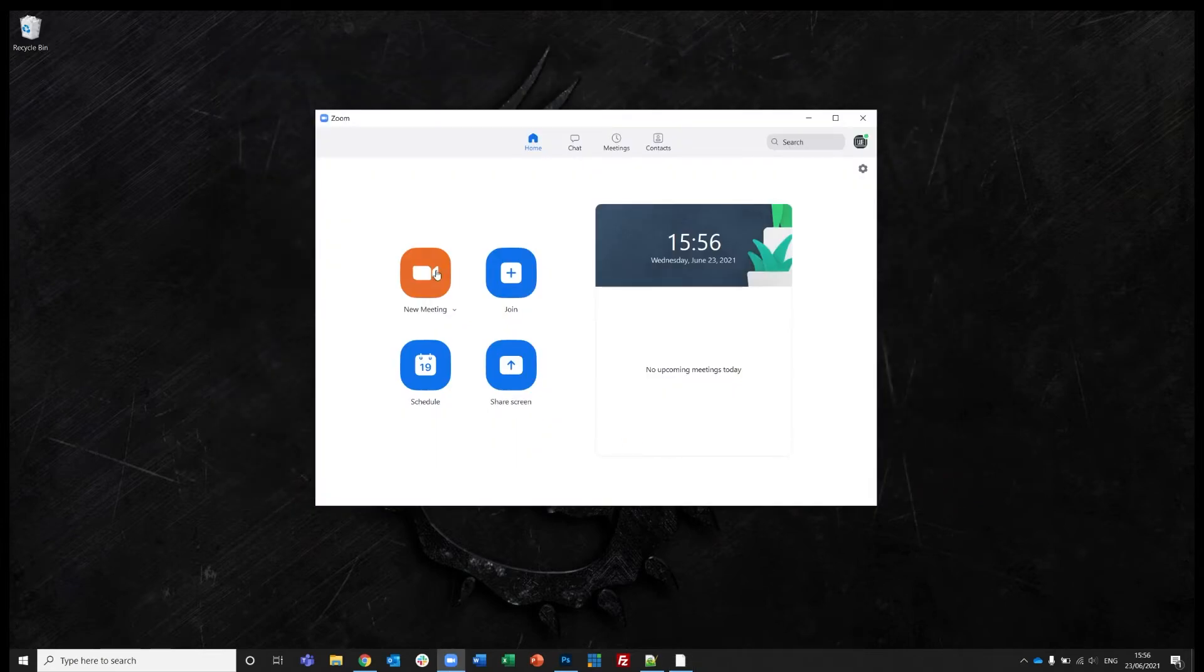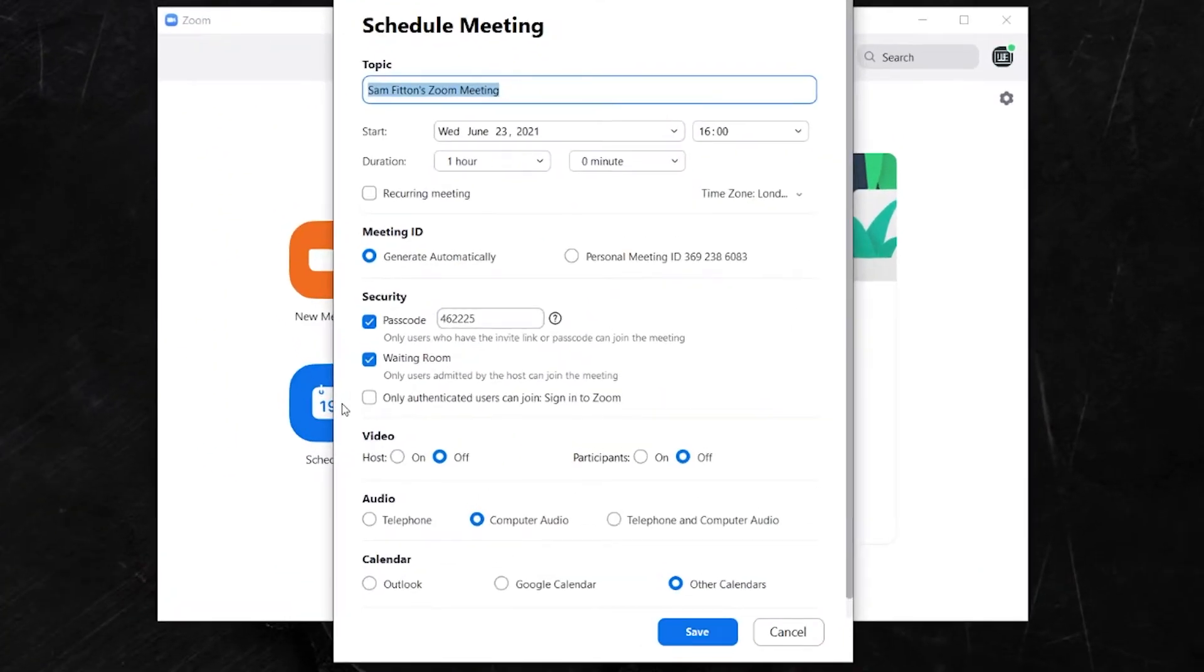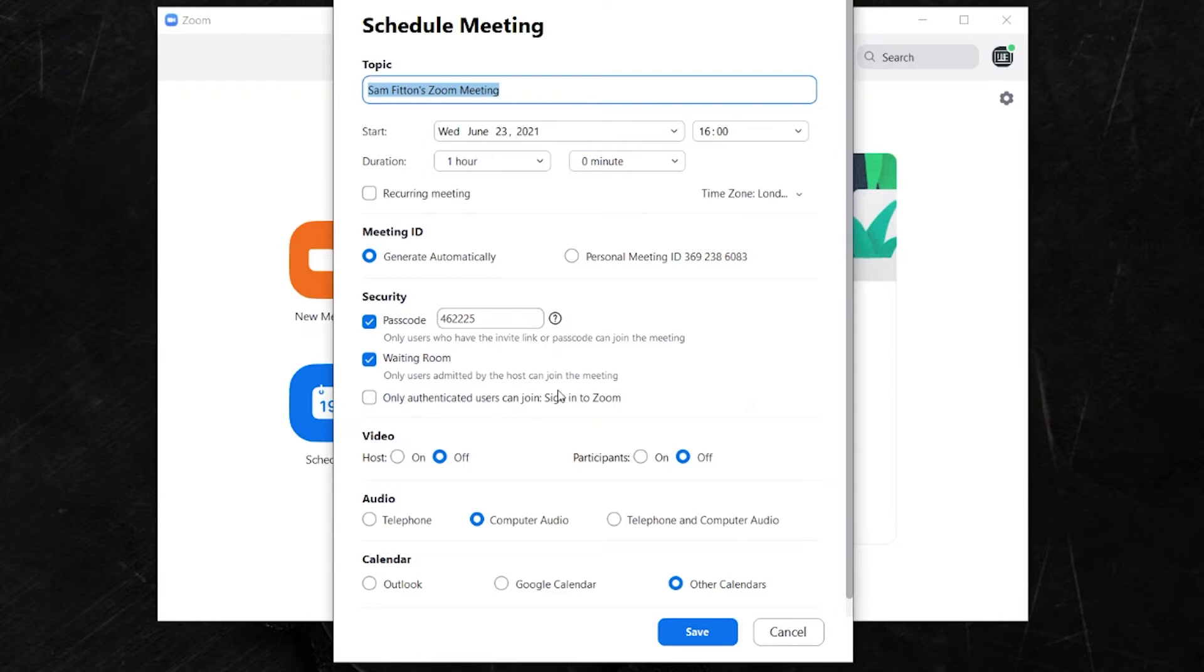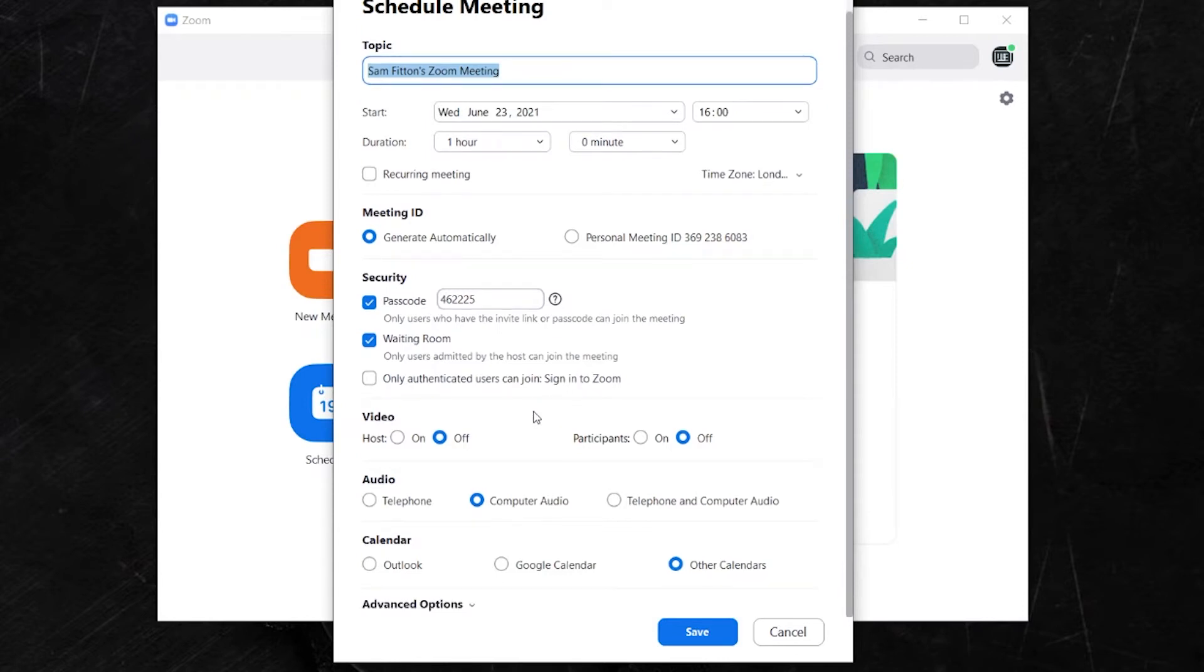Rather than clicking new meeting, we're going to select schedule. Now this box will appear asking you for all the details of your scheduled meeting. Type in whatever you like, but then when you're done, scroll to the bottom and you can see that there is an advanced options.